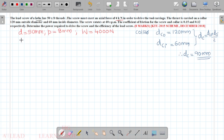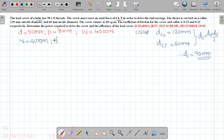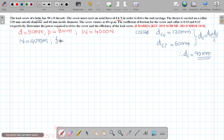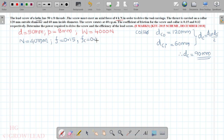The screw rotates at a speed of 40 rpm. The coefficient of friction for the screw is 0.15 and for the collar is 0.12.